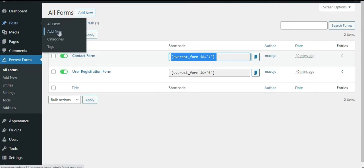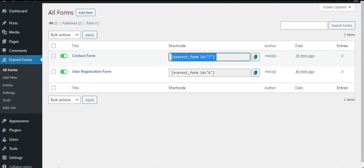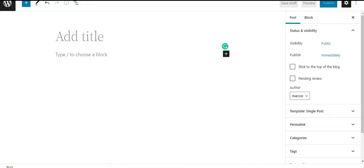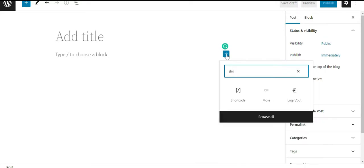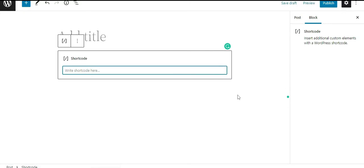Here, press on the Add Block icon which looks like a plus sign and search for the Shortcode Block on the search bar. Now simply paste the shortcode you have just copied. Click on the Publish button.